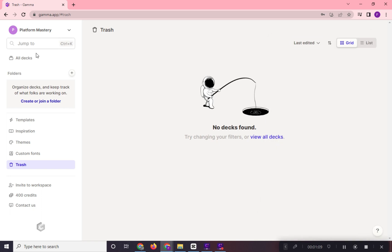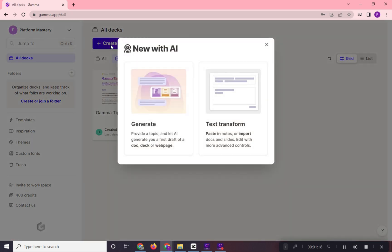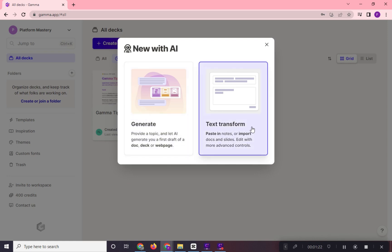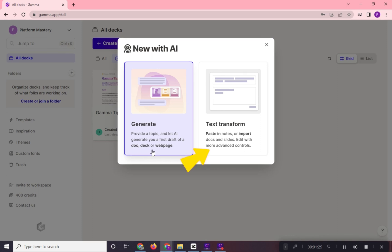Let's start creating our presentation by clicking on create new here. In creating presentation here, we need first to choose between these two. In generate, we will just provide a topic and Gamma AI will do the presentation for you.